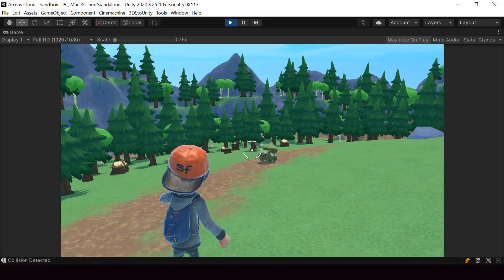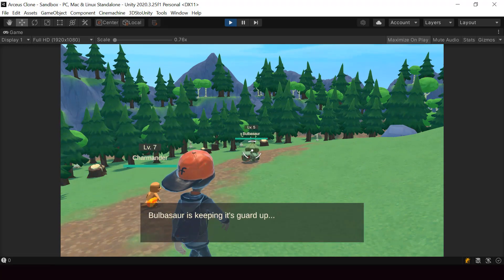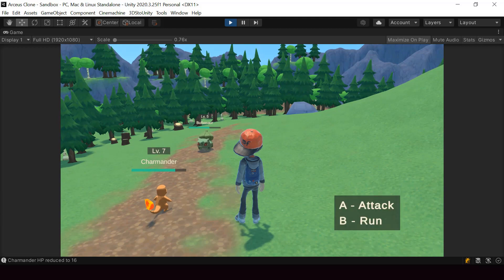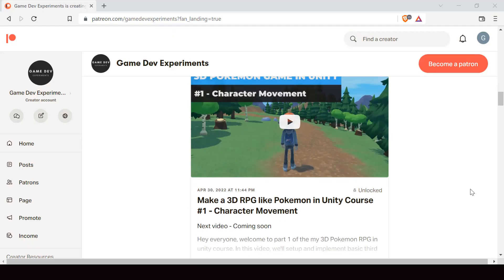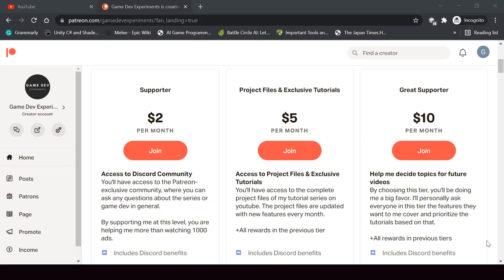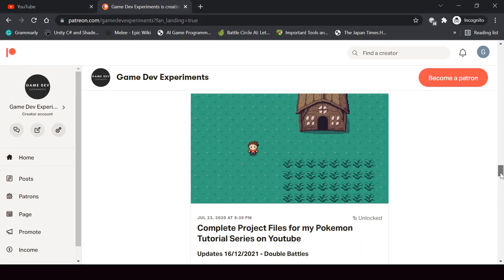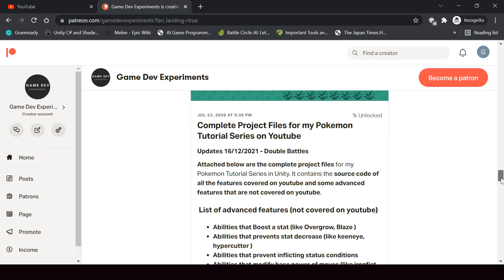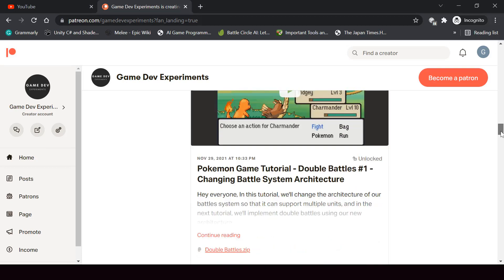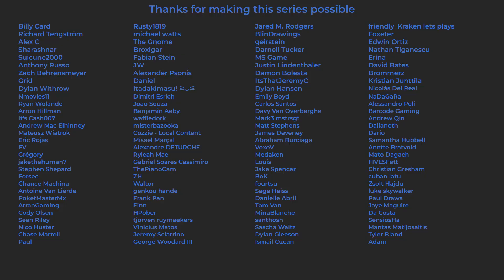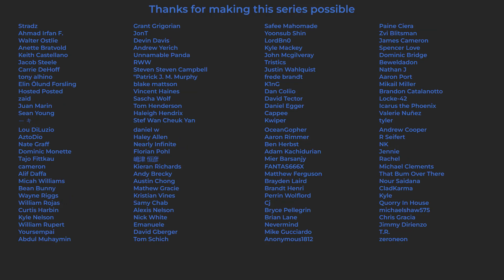I started a new series on Patreon that covers how to make a 3D Pokemon game like Pokemon Legends Arceus in Unity. If you're interested in making a 3D Pokemon game or a 3D RPG game in general, you can check out this course on Patreon. By becoming a Patreon, you can support this channel and get access to the 3D Pokemon series, complete project files, exclusive tutorials, and access to the Discord community. A huge thanks to all the Patreons currently supporting the channel — you guys make the series possible.